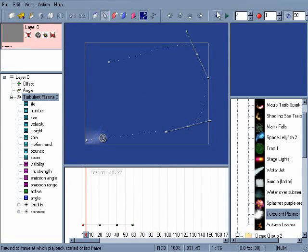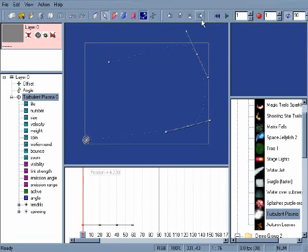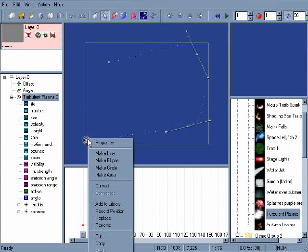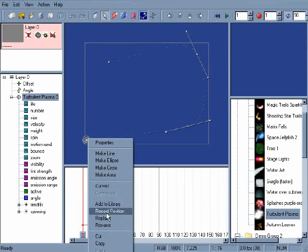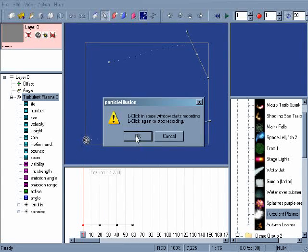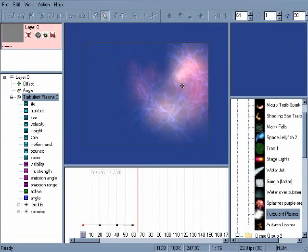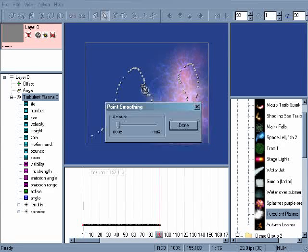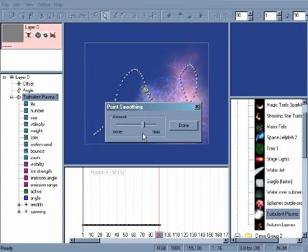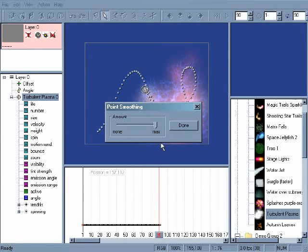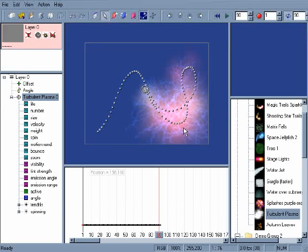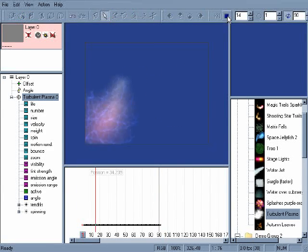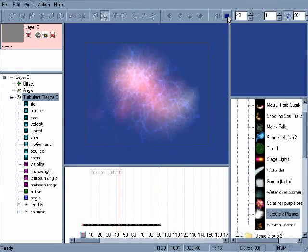Another way to animate an emitter's position is to draw the motion in the stage. You can do this by right-clicking on the emitter and choosing Record Position. Left-clicking once will start recording the movement of the mouse's position on the stage. And left-clicking a second time will stop the recording. Once you've stopped recording, you can smooth the motion of the recorded path with a point smoothing slider. Hitting Play shows you the newly created animation.